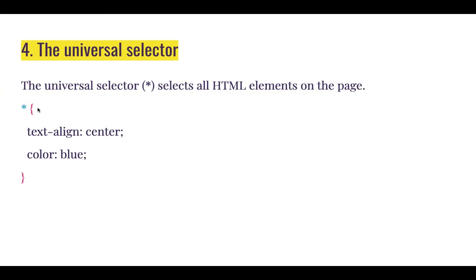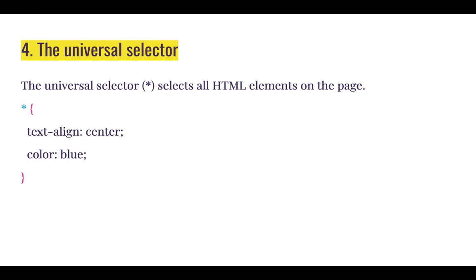The last simple CSS selector we'll be looking at is the universal selector. The universal selector selects all HTML elements on the page and you use asterisk to do that. We will look at how to use these selectors in the next video.